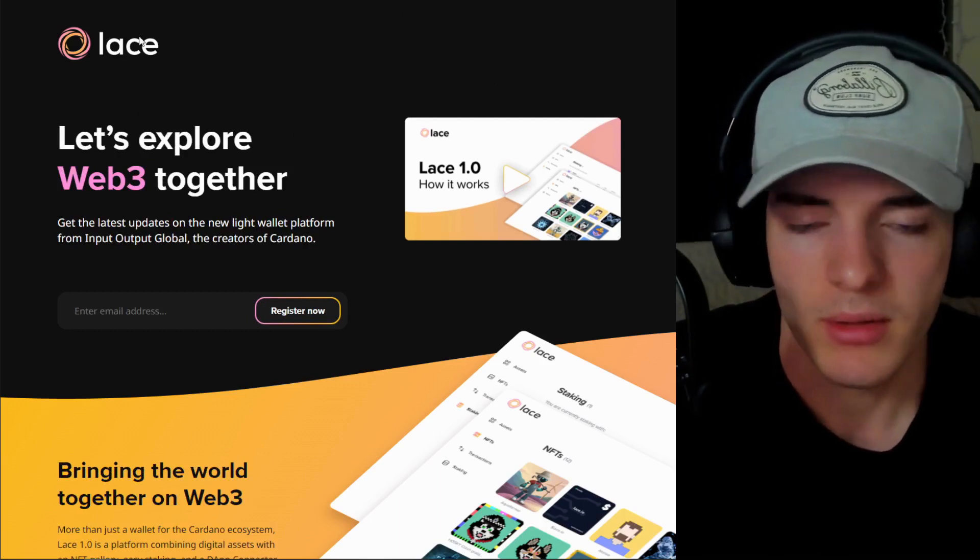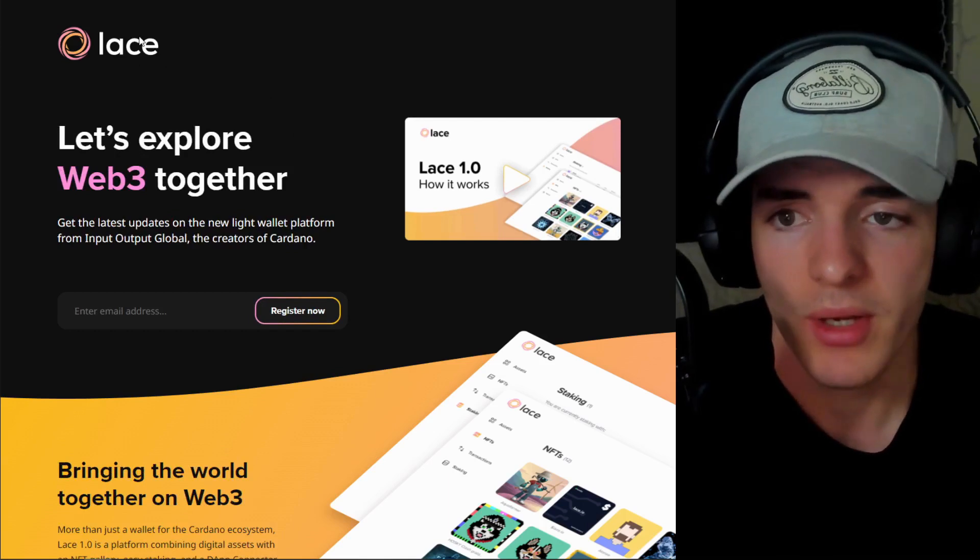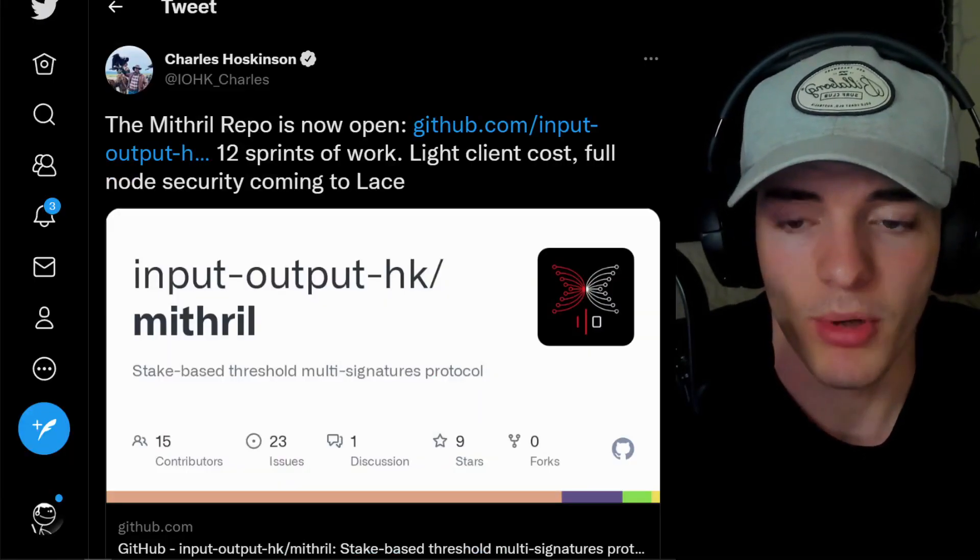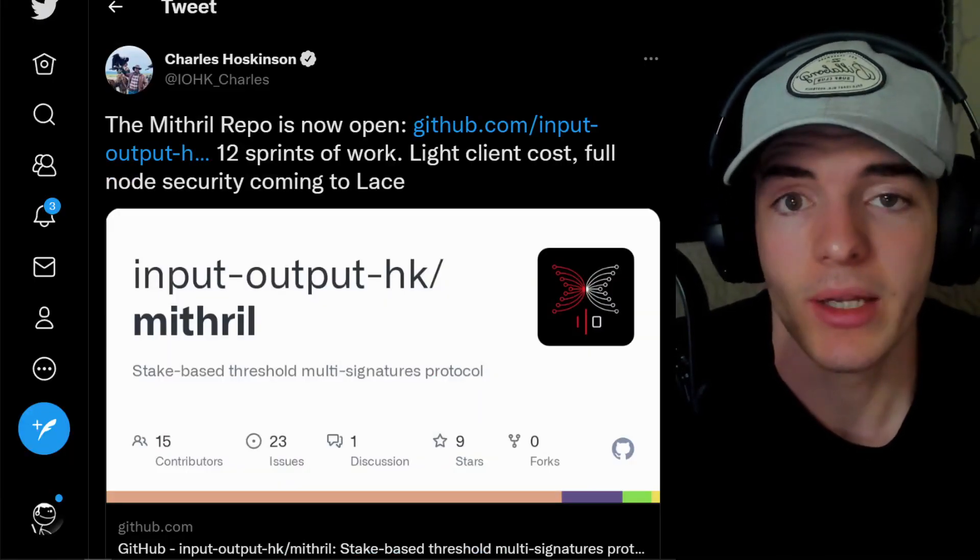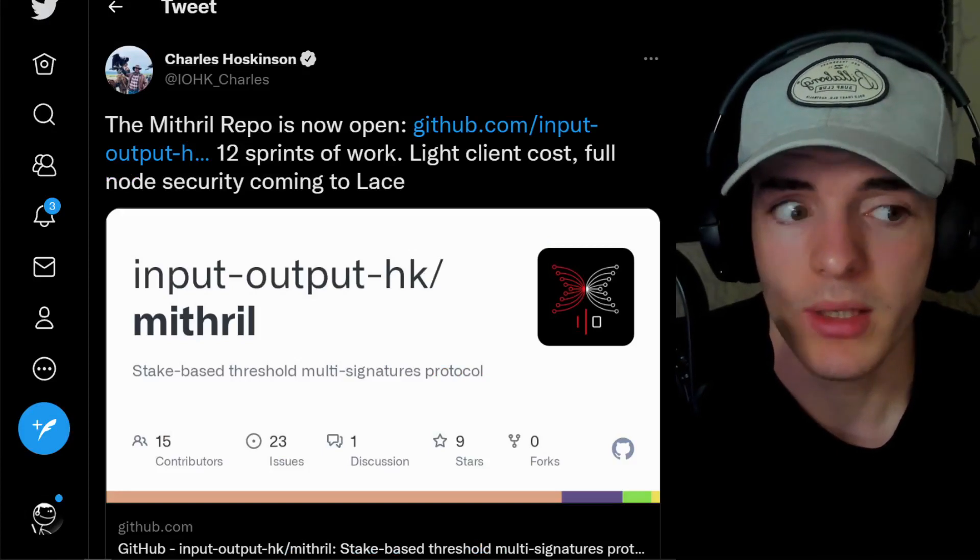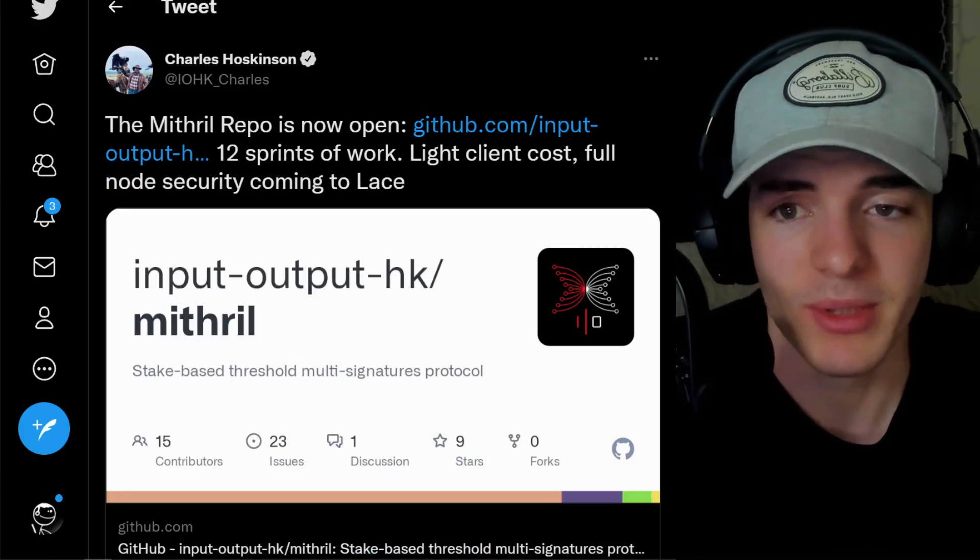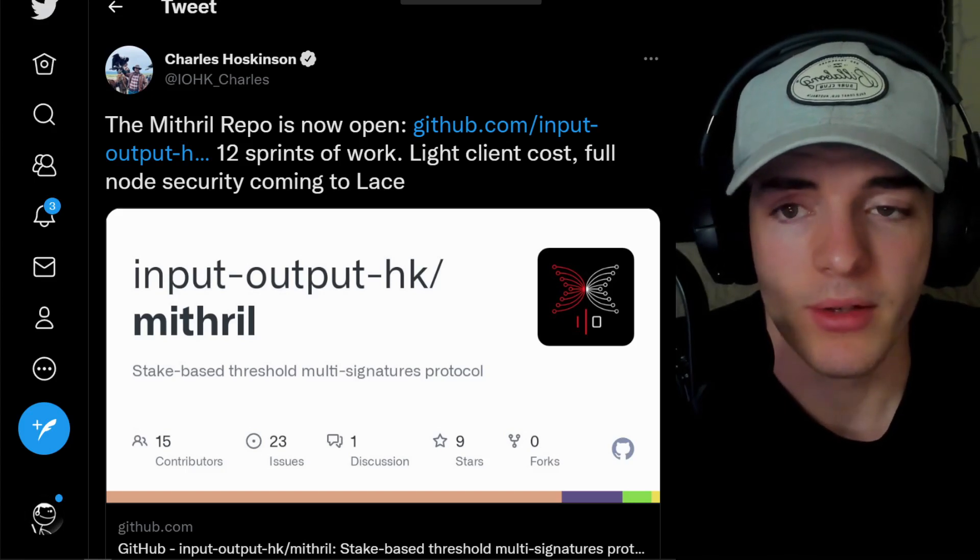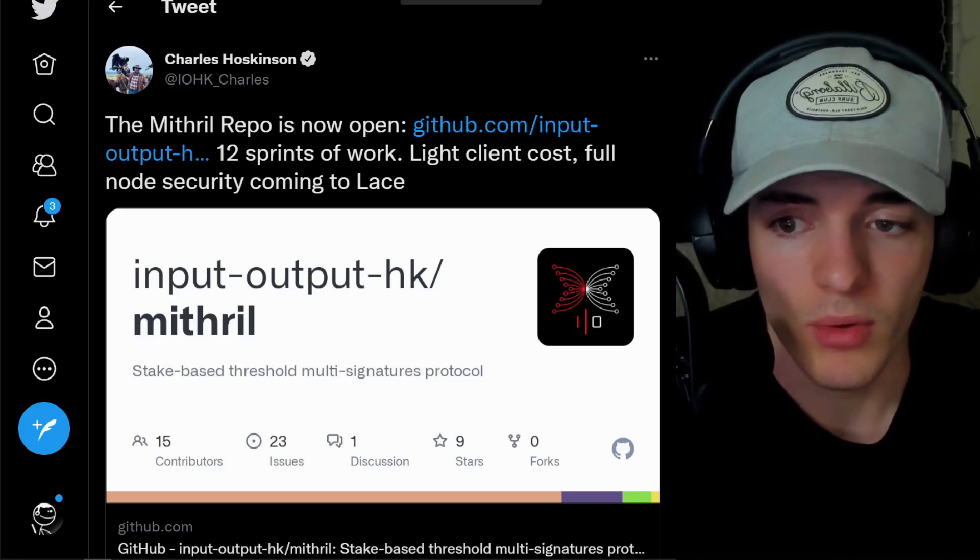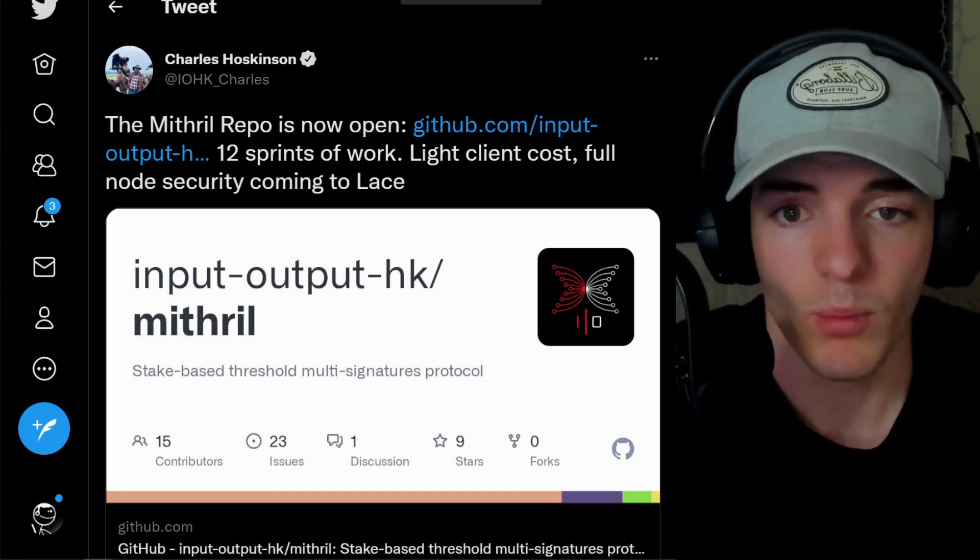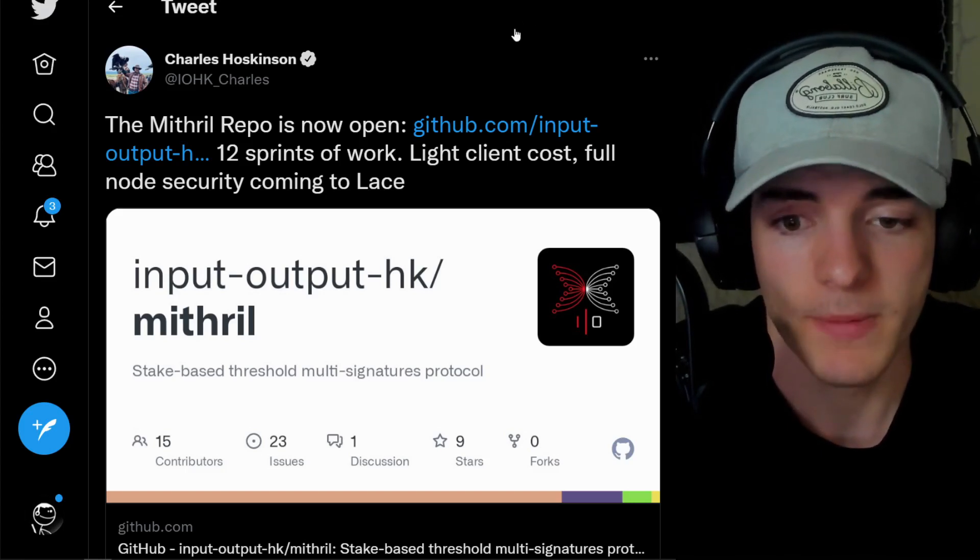Now this is not a functional wallet yet, so don't go ahead and try to use it. But interesting to see that there's more progress on this. Having a light client cost, but full node security is very big and I don't think it's really been done in the crypto space very many times before. And seeing it on Cardano is something very good overall for a secure network and a wallet that you can use and you can trust.